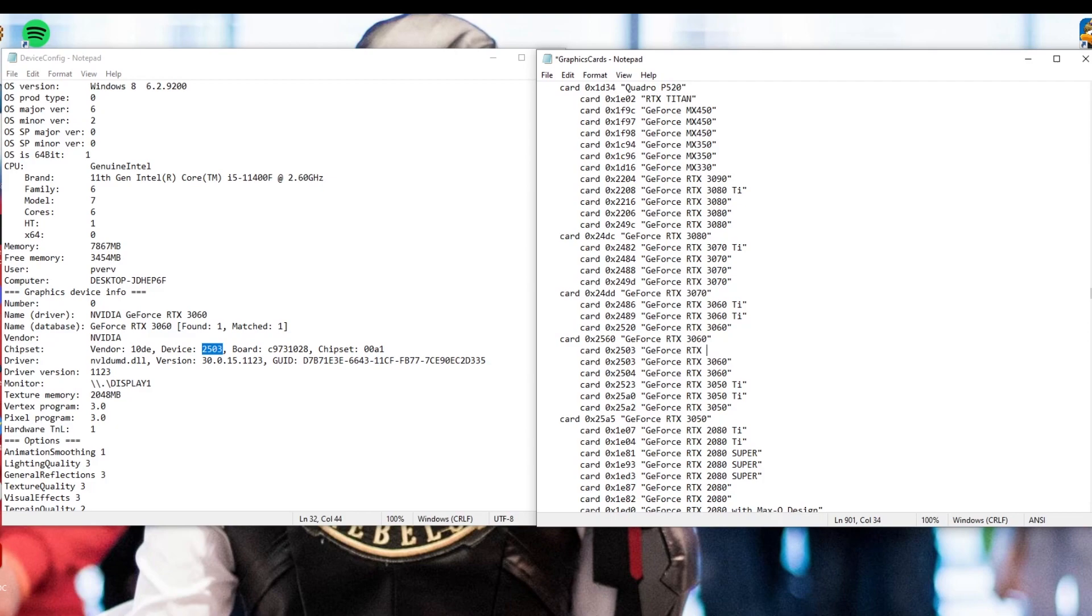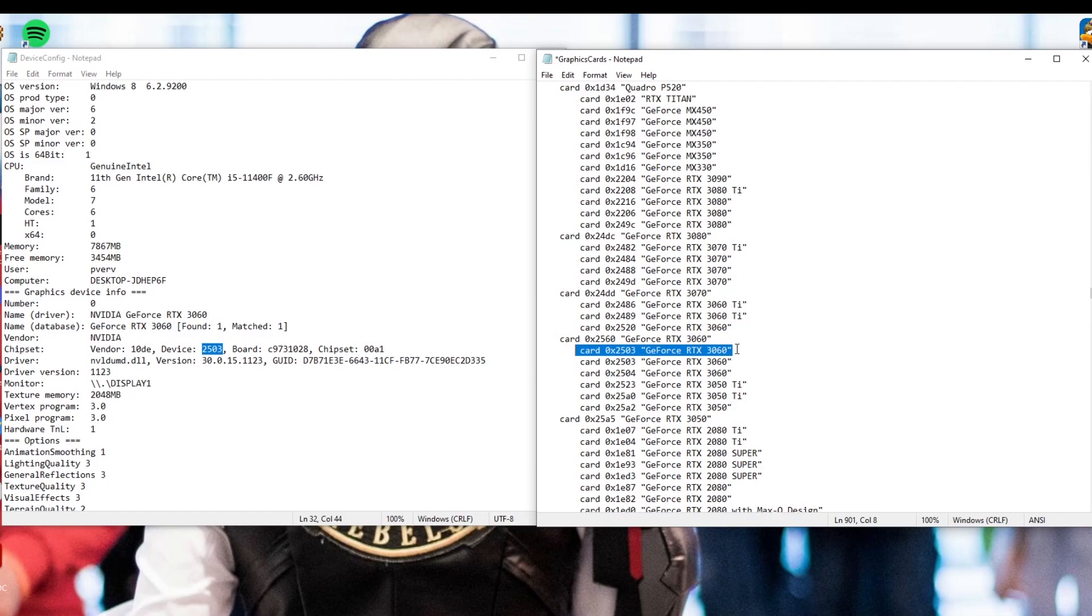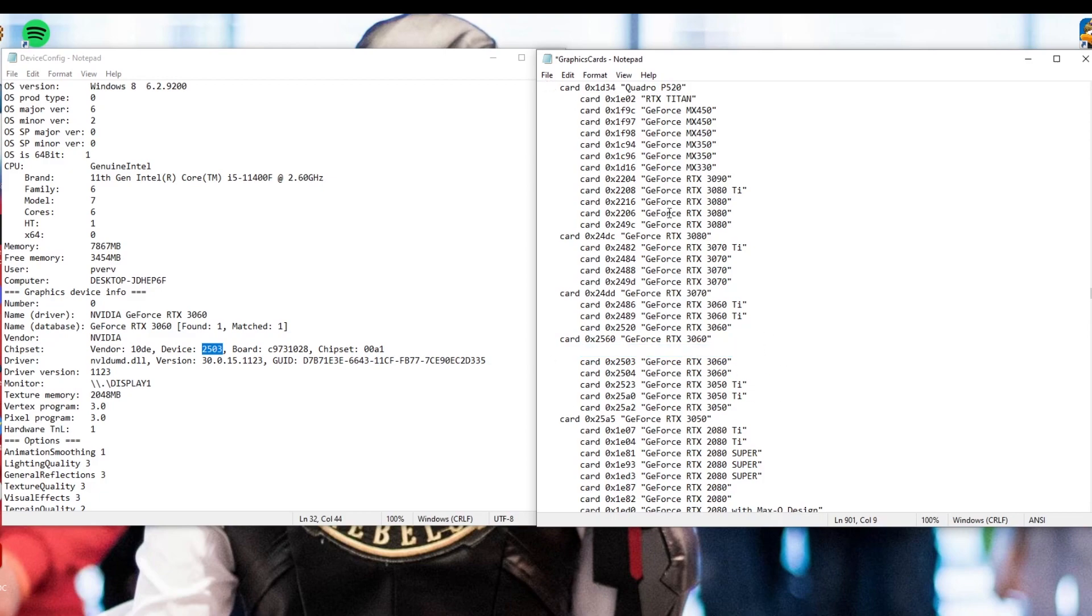And so from there, you can copy and paste it or just retype it over and then you're going to put another space, line it up, make sure you have all the parentheses and then make sure that all your capitalization is also correct and retype your graphics card name. So mine is GeForce RTX 3060. Make sure you put your parentheses on the end and then it's there. So make sure to save your graphics card file and then you can close that but keep open your device config file because that's going to be really helpful in the next step.